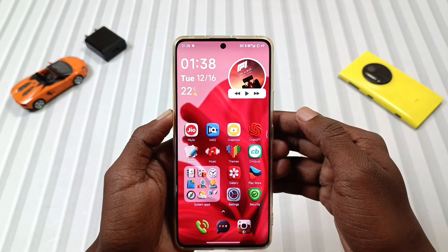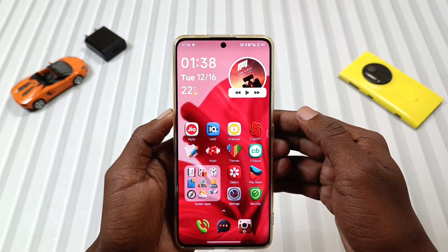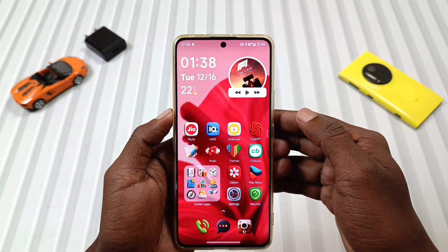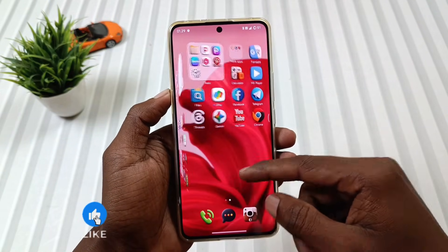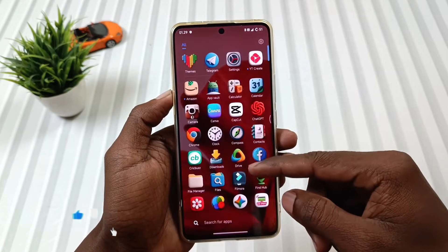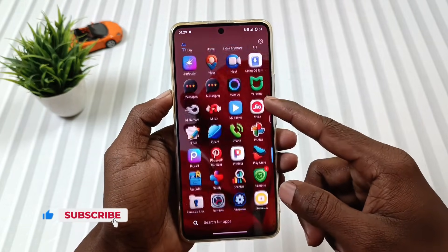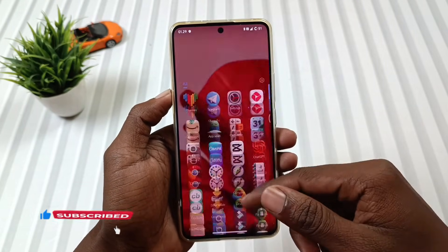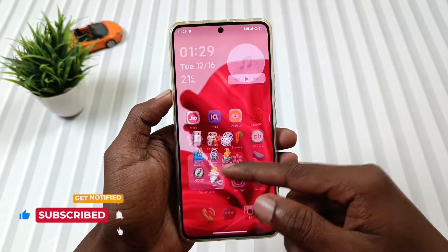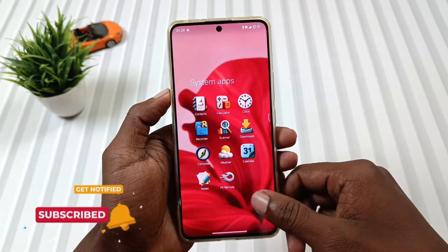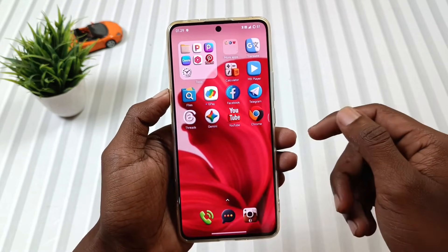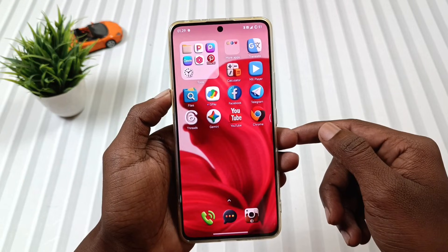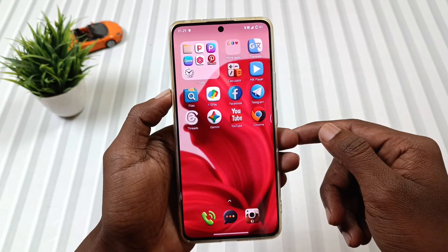Now let's talk about the second main highlight of this theme, which is its icons. These icons appear in a 3D style with top-notch details, which you can clearly see on the screen. The thing I like about these icons is their shadow, which gives the feeling that these icons are real and in front of the eyes, whether it's a system app or any third-party apps.